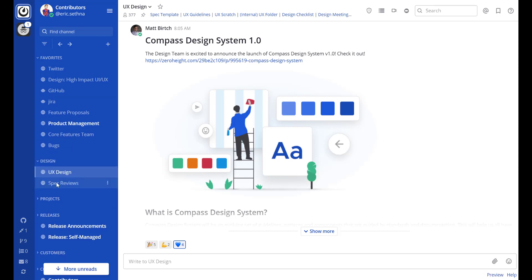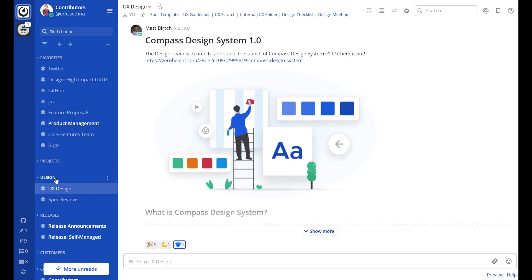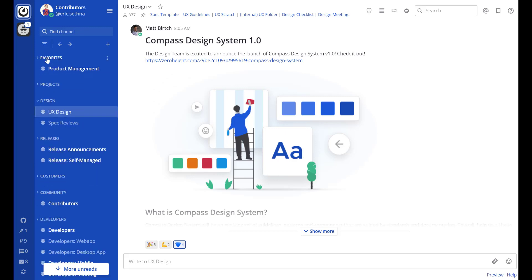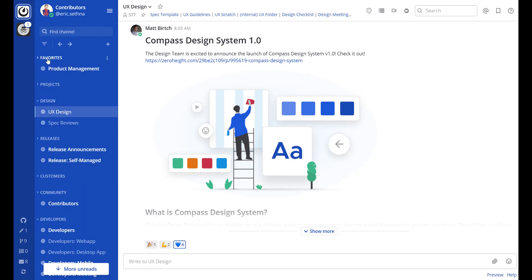You'll notice I have a number of different categories here: Favorites, design, projects, releases. I can reorder categories as I see fit. Categories can be expanded or collapsed to show unread messages only. This really helps to save space in your sidebar and minimizes scrolling.